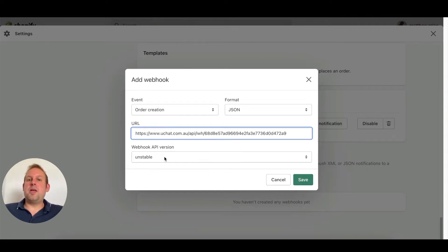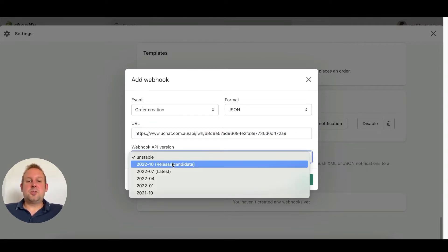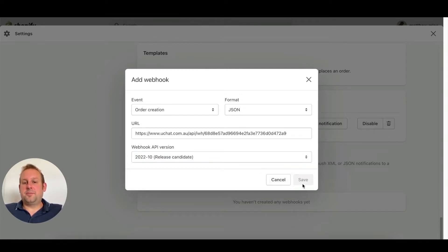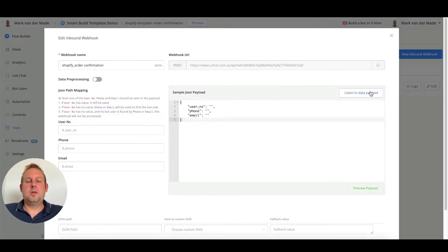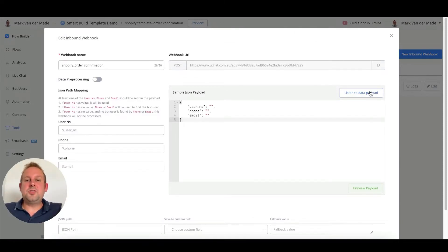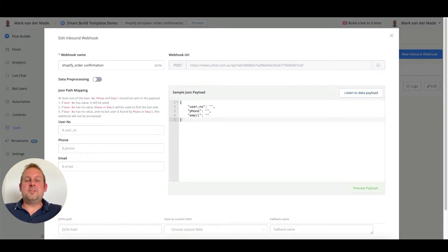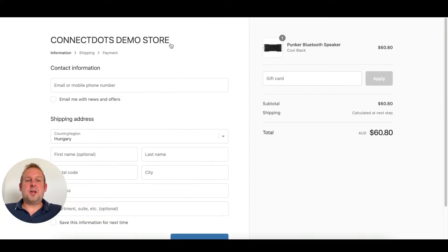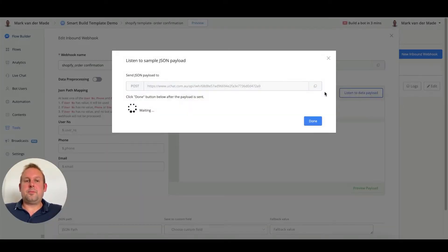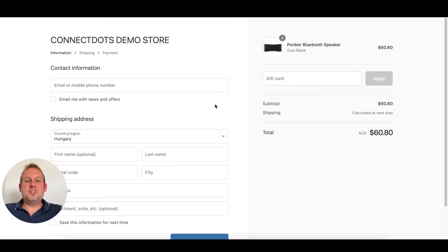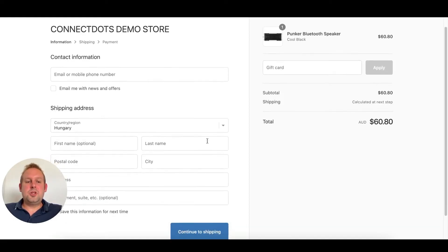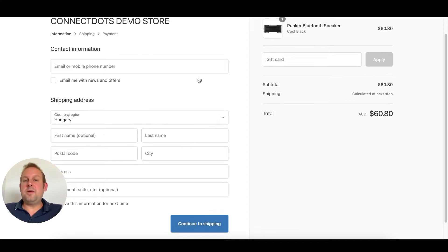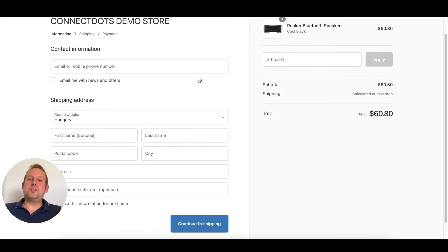For the webhook API version, you can just use the latest one, should work fine, and then we can press save. In order to get all the needed information, we are going to do a test payment. I already have a test checkout already started up, and for now we are going to say listen to data payload. We're going to fill in this checkout page and then we should get all the information that we need.